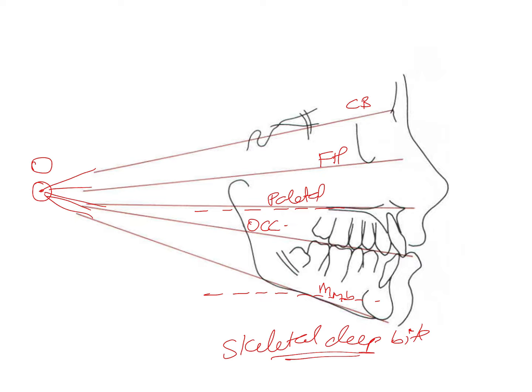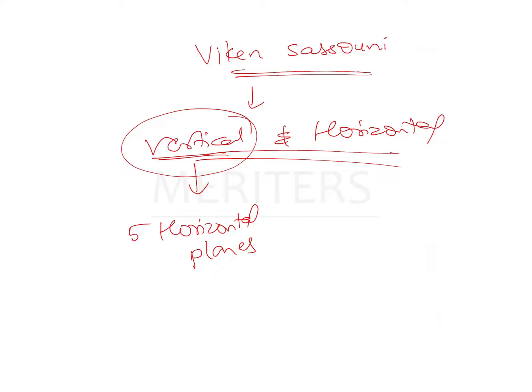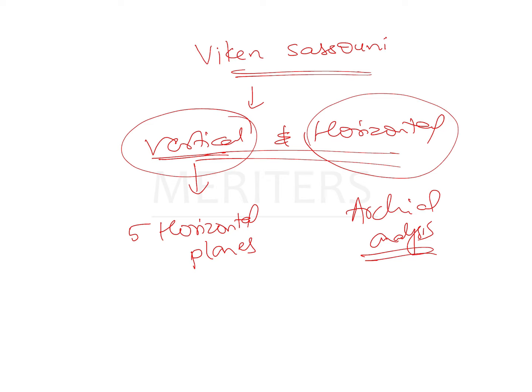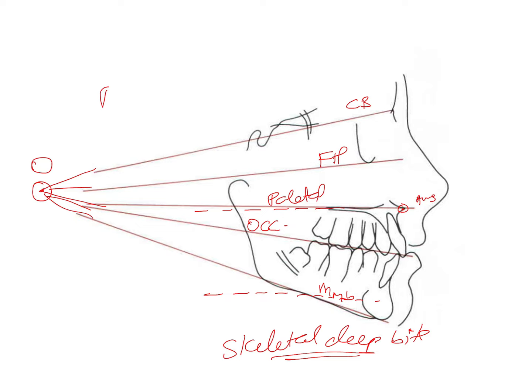This is how the horizontal planes were used in order for vertical assessment. Now how the horizontal assessment is done is by the archeal analysis. In the archeal analysis, what he used as the landmark was O to ANS, which was used as the radius, and using that as the radius, an arc was drawn through the ANS.